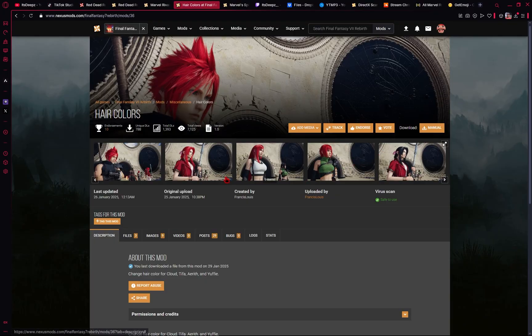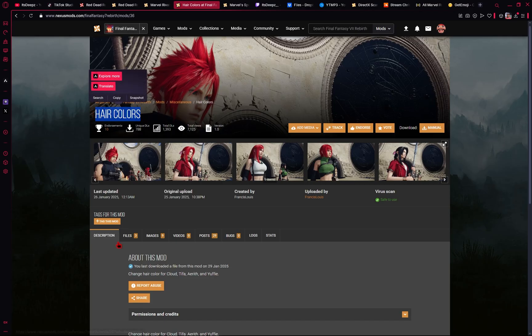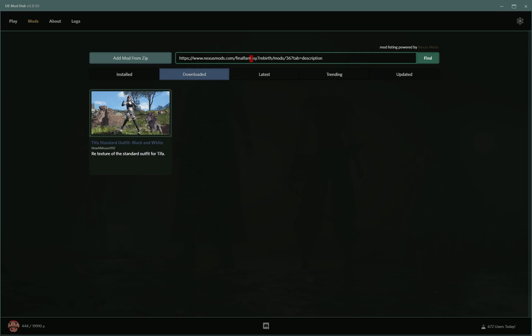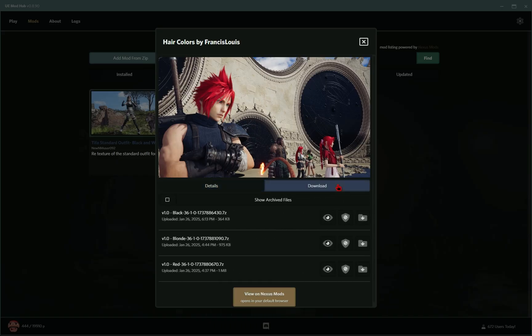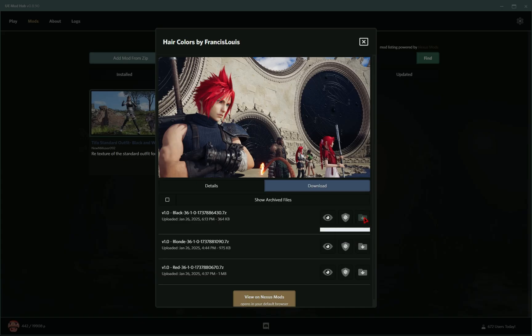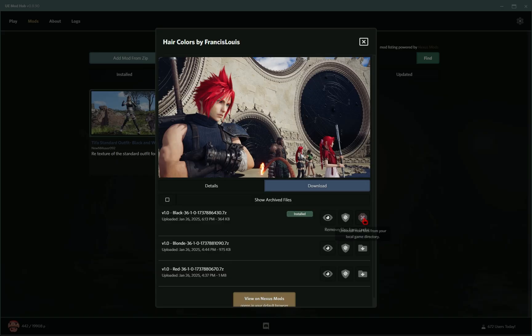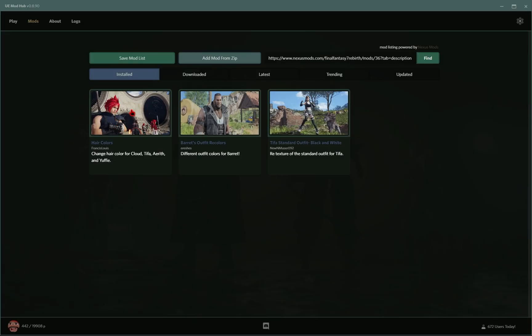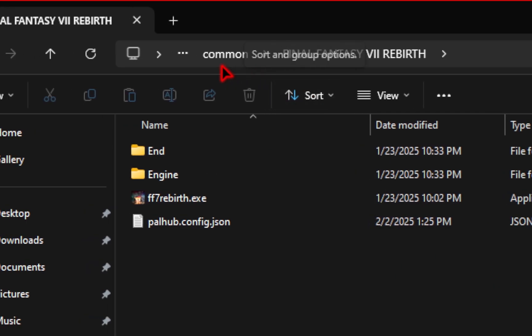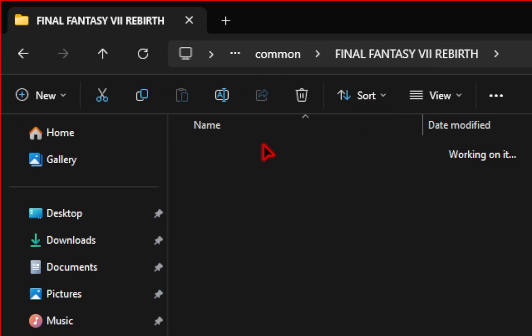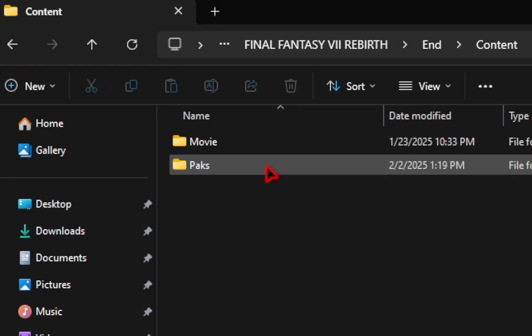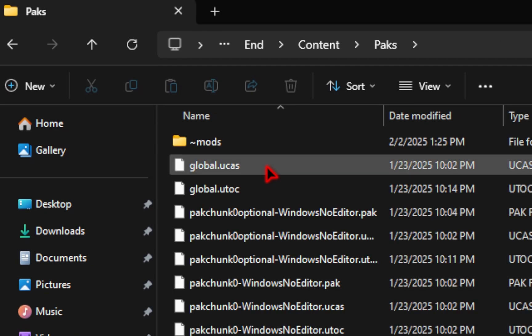There is however one caution for certain mods. We'll use this hair color mods for example. So if we copy the URL, paste it into the mod manager, and press find. We'll go over to the download tab, and for this we have three different options. So we have black hair, blonde hair, and red hair. For example, if we only want Aerith with the black hair, we're going to of course click on the download, and then we'll install it. So it'll show up in our installed category, but we need to go back to our game folder, go into end, go into content, and then packs.